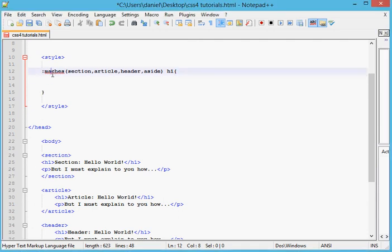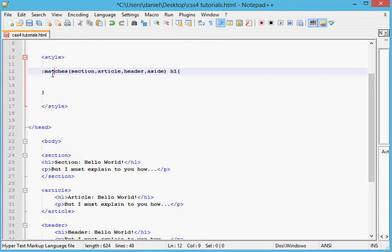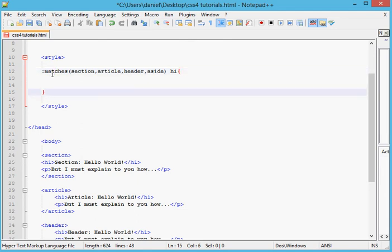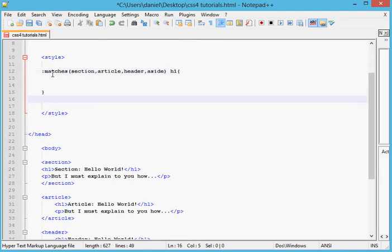But I have to tell you this: we cannot use this in Chrome or Mozilla or any other browser because it's not yet supported. So we will do that in this way.